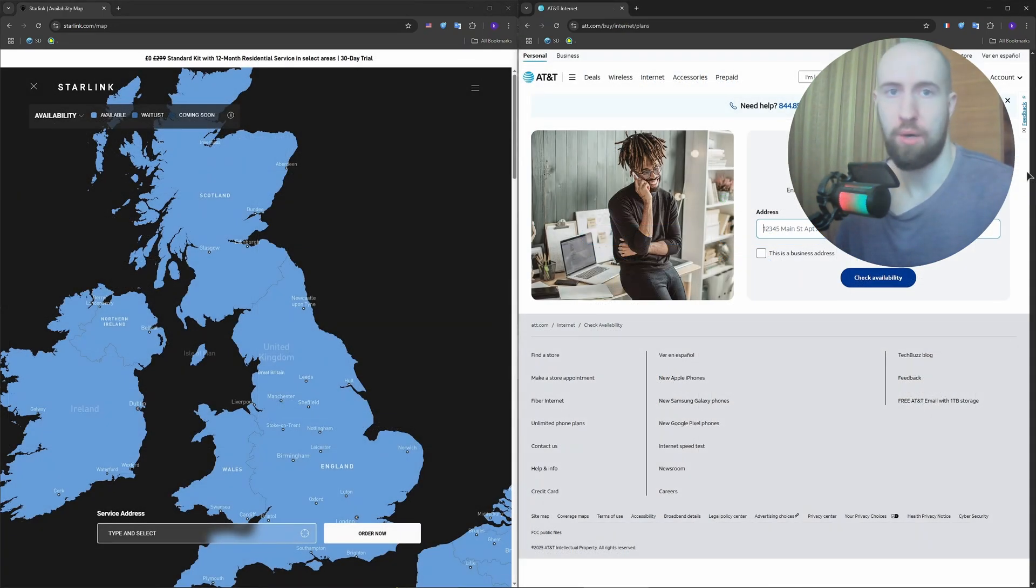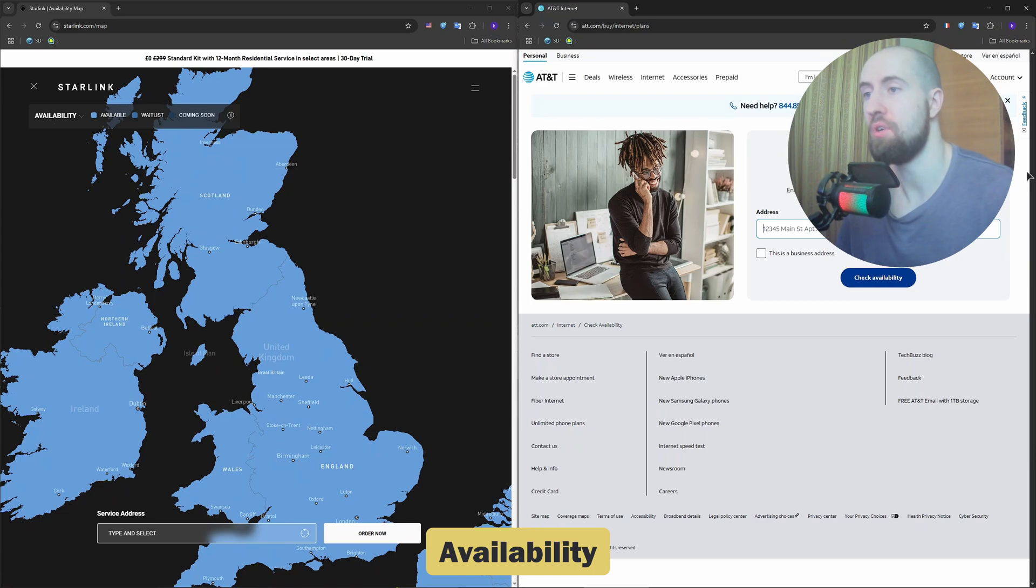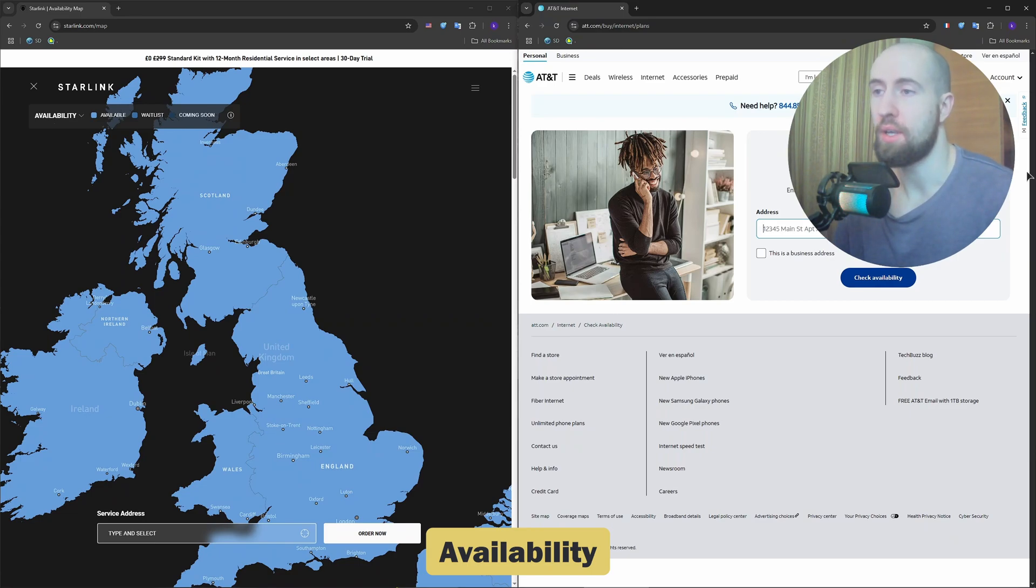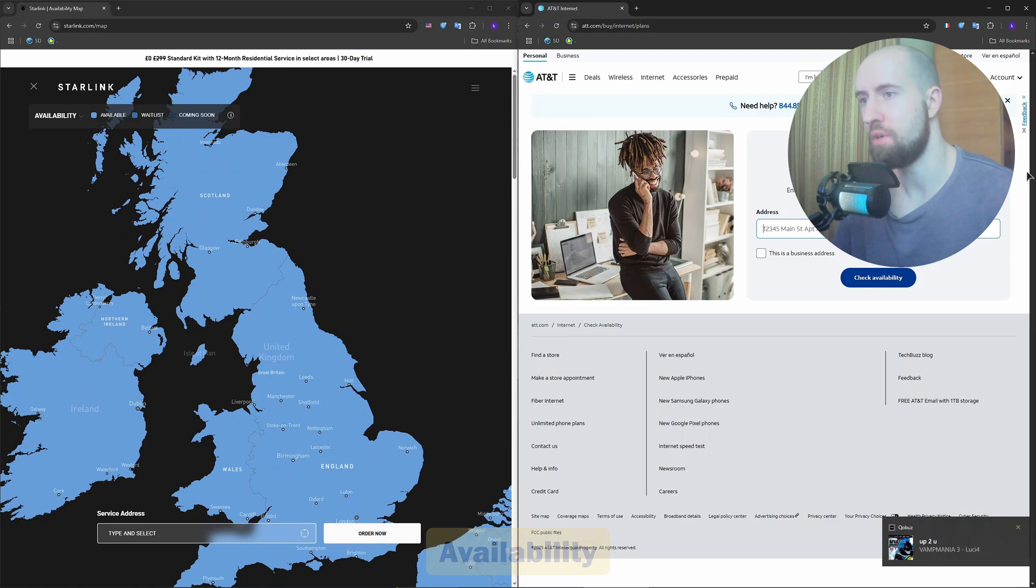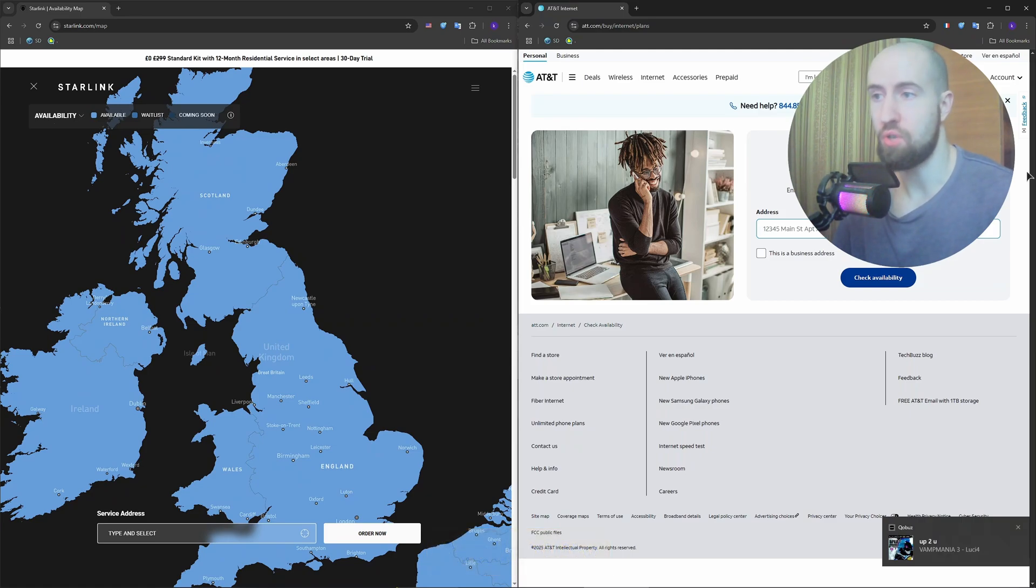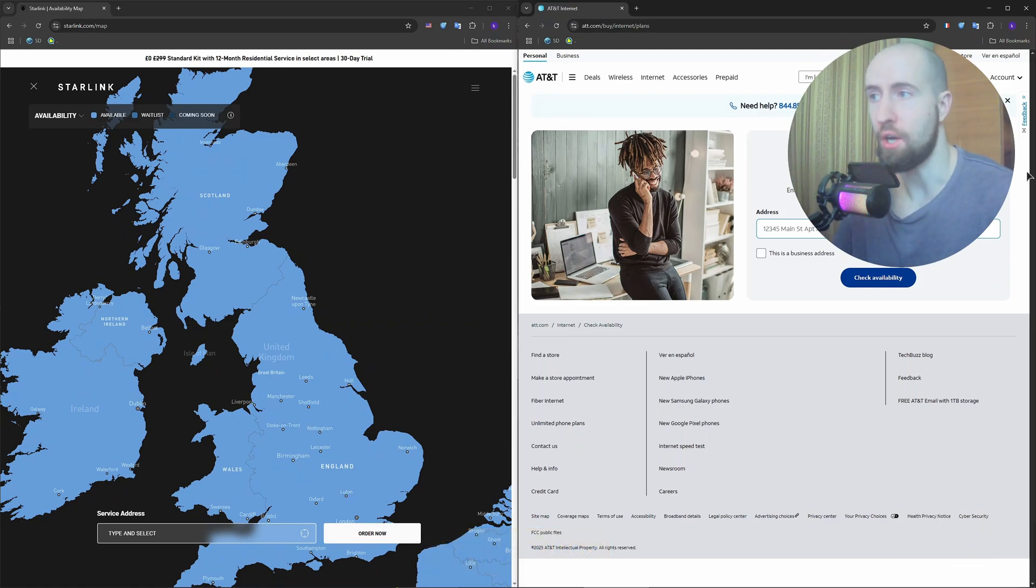Okay, so now availability. So if you live off the grid, in rural America or an RV, Starlink might be your only option. No cables, no construction, just plug in the dish and go.